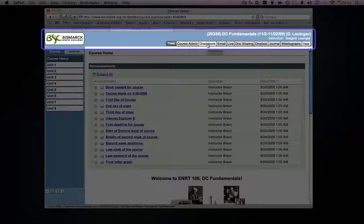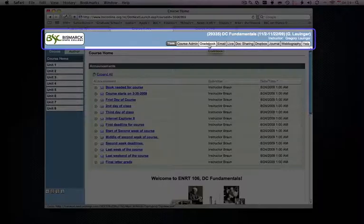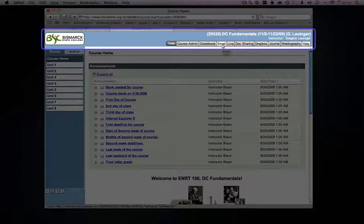The gradebook. For the purpose of these video tutorials, we're not going to be going into the gradebook. We are planning an advanced set of tutorials that will cover this at a later date. The email section allows you to email one or all of your students, or I should say any number or all of your students.